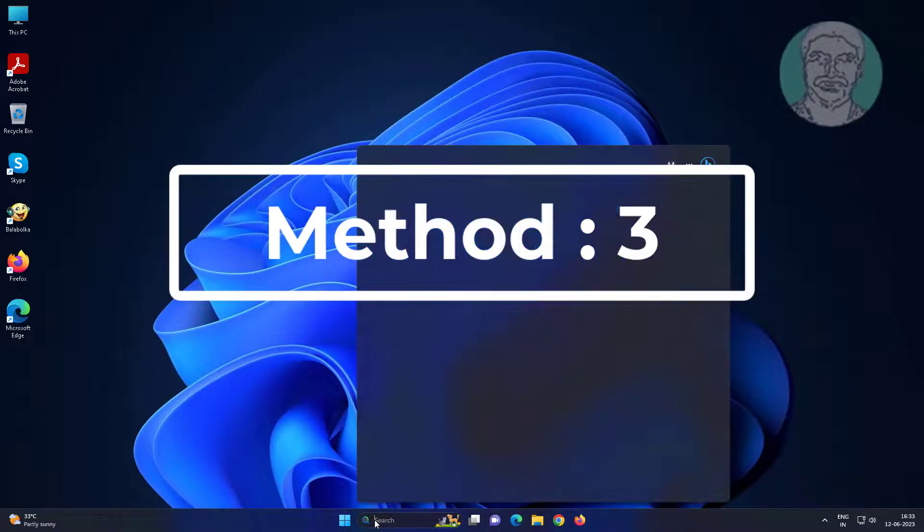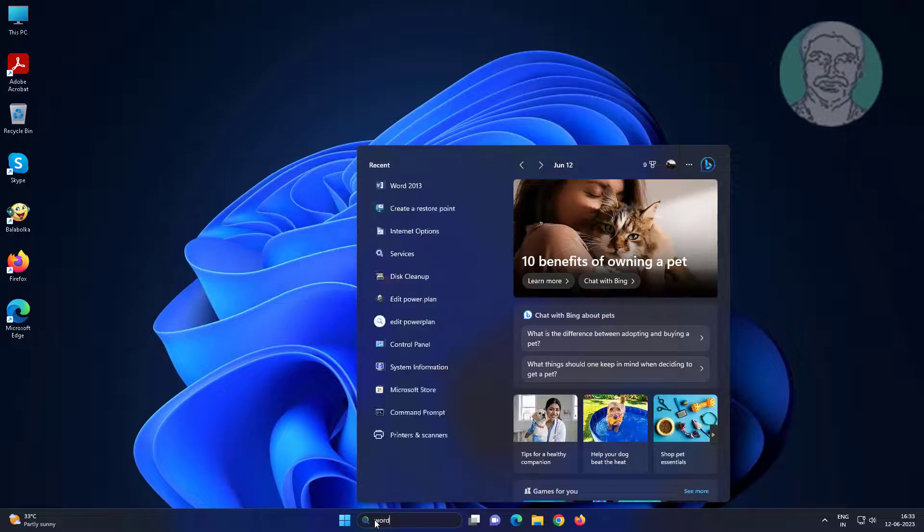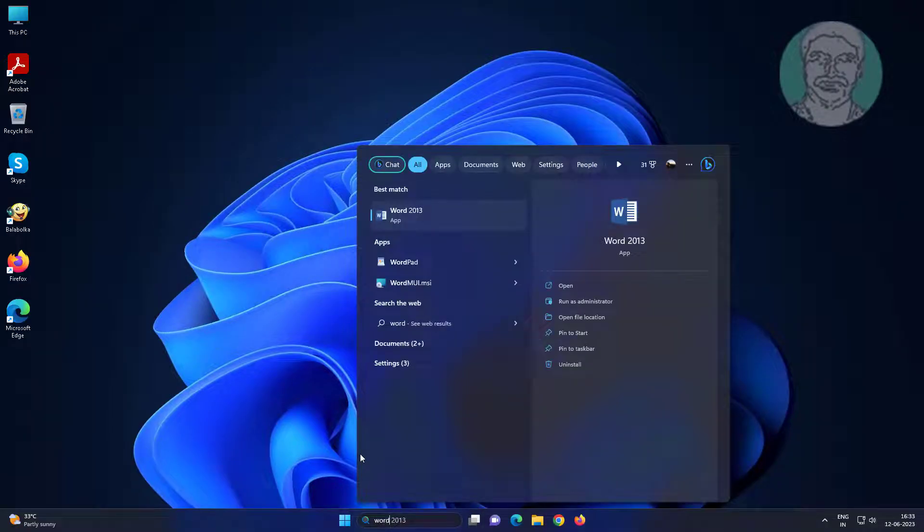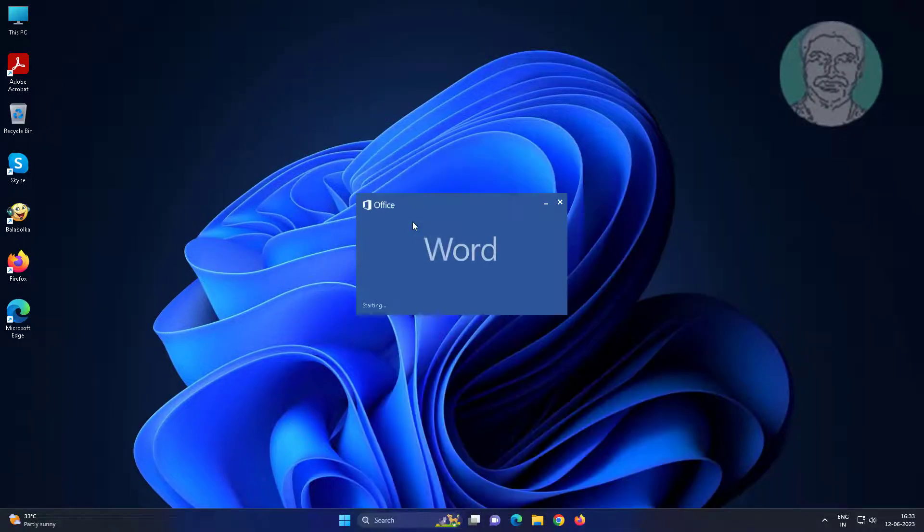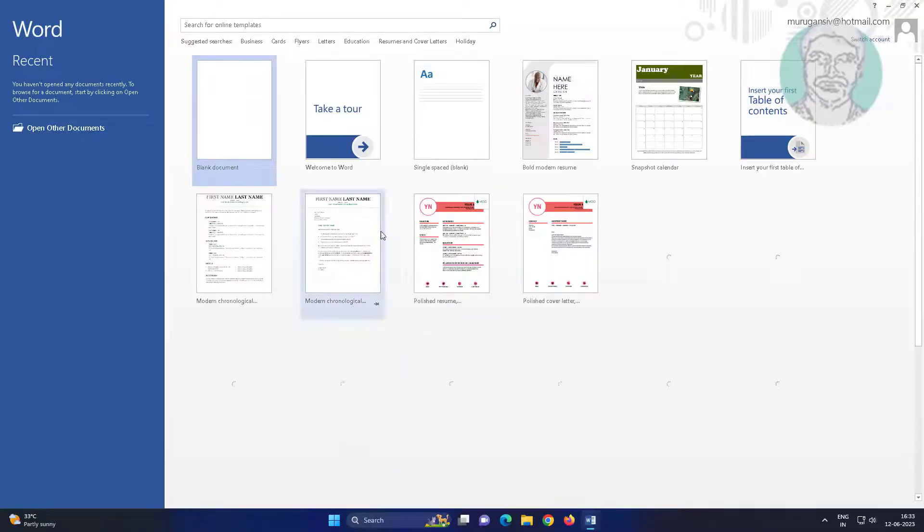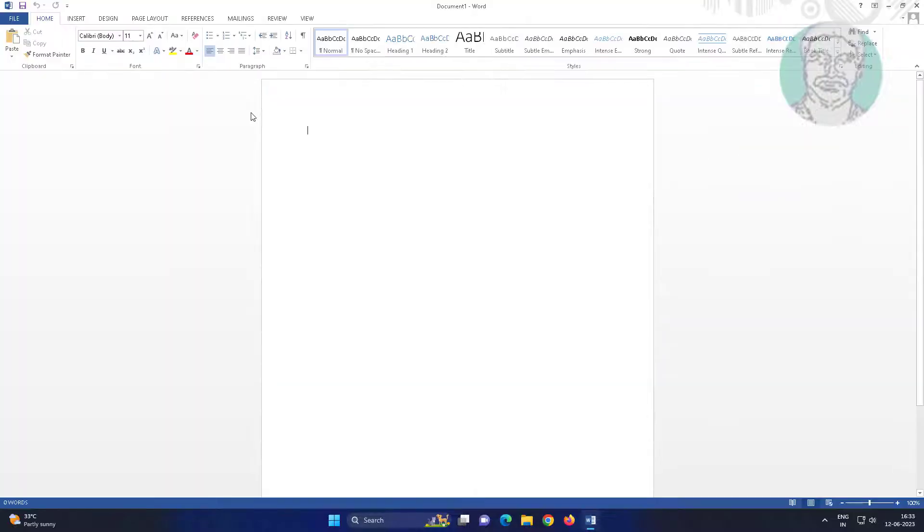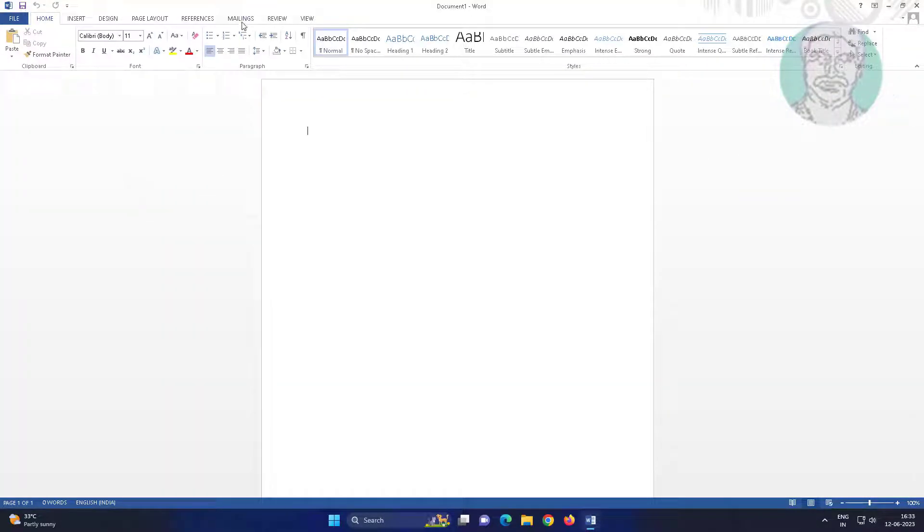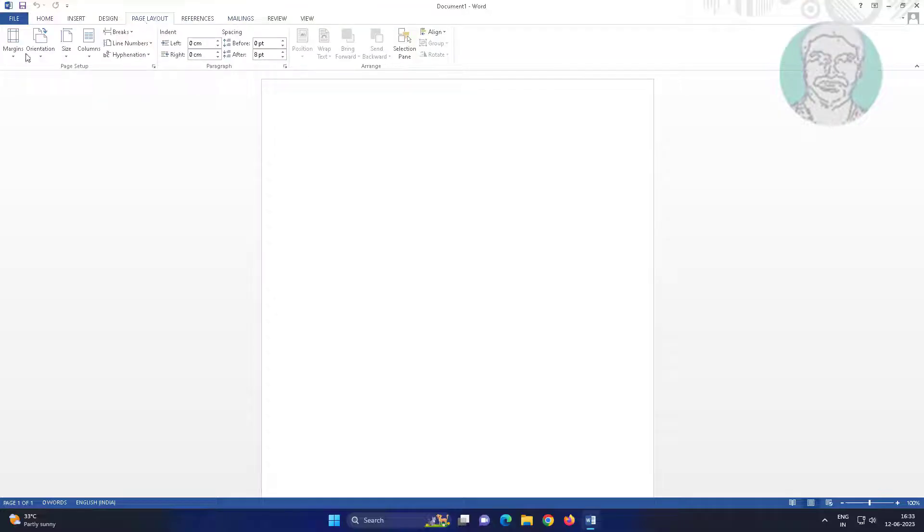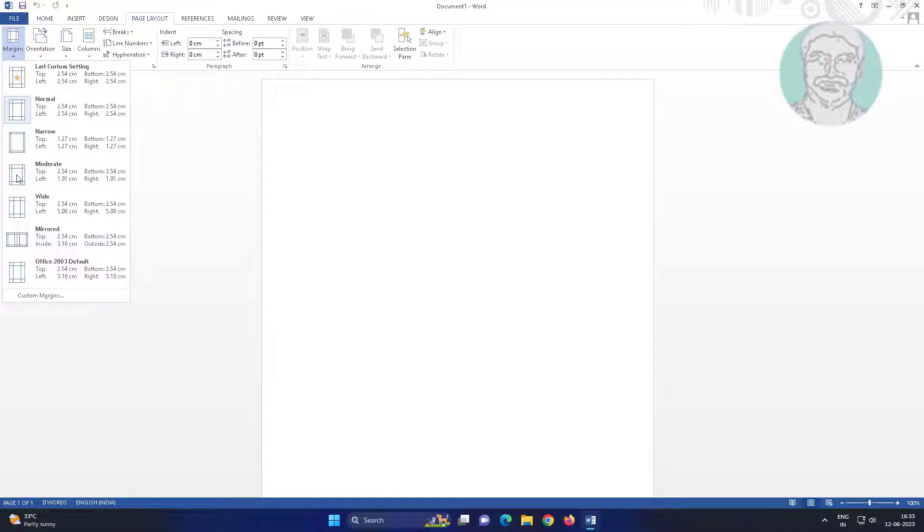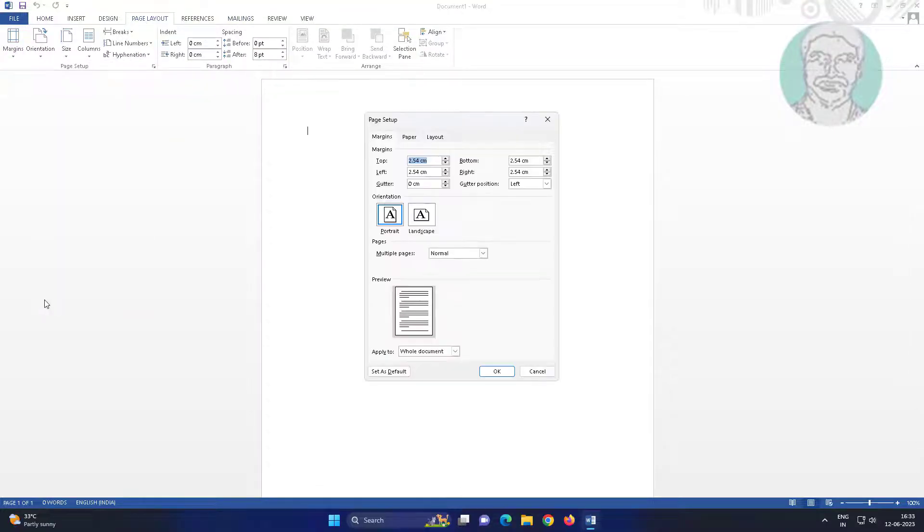Third method: open Microsoft Word, click Page Layout, click Margins, click Custom Margins.